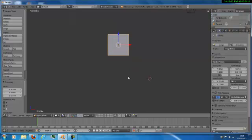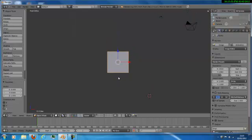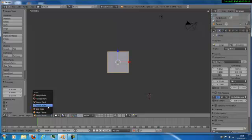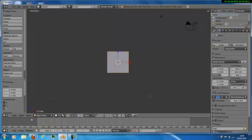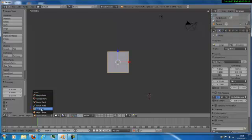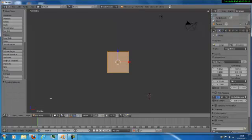Then you want to zoom in, then you want to hold Shift and click the move handle and just go up. Then you want to go into object mode, then click where it says object mode, then you want to go to edit mode, or you can just click Tab.